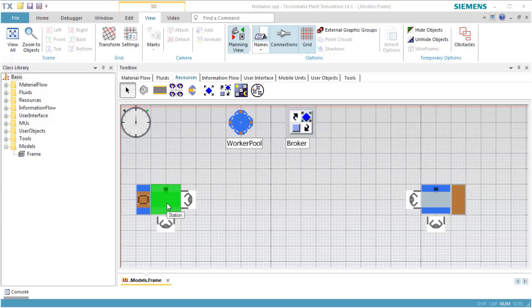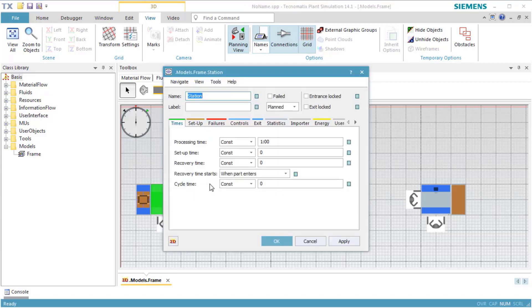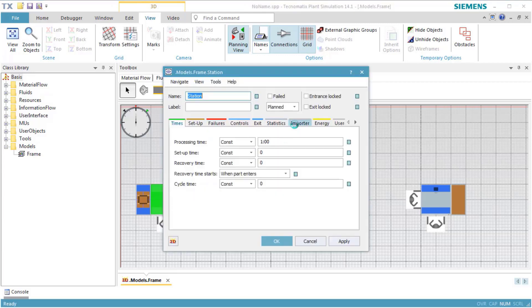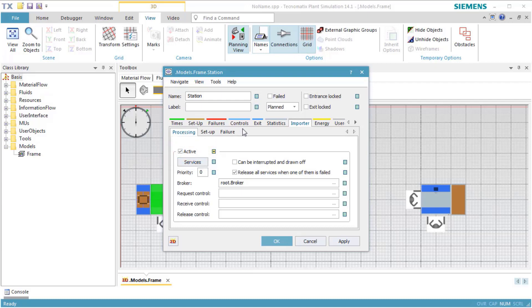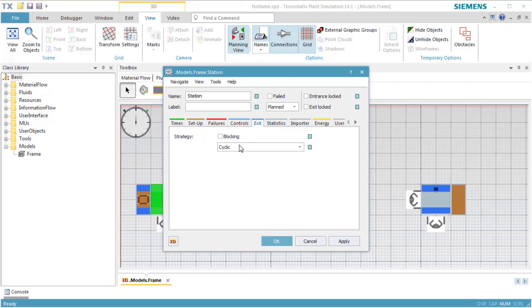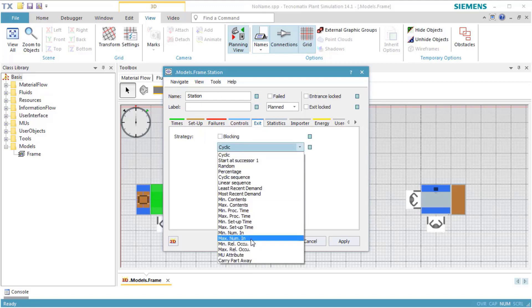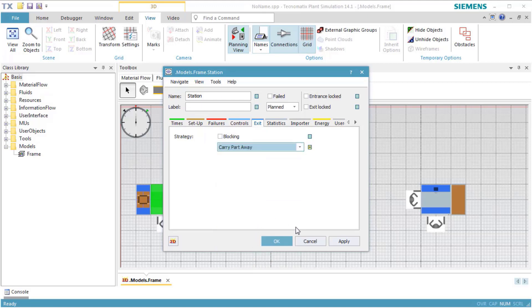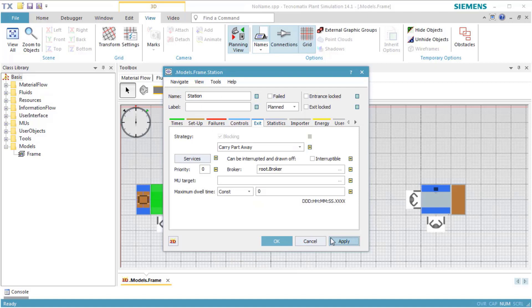We open the station and click to the tab Importer. We select Active to activate the use of services. We then need to tell the station that the worker is to carry the parts away. To do so, we click the tab Exit Strategy, select Carry Part Away, and click Apply. This shows additional dialog items for this strategy.